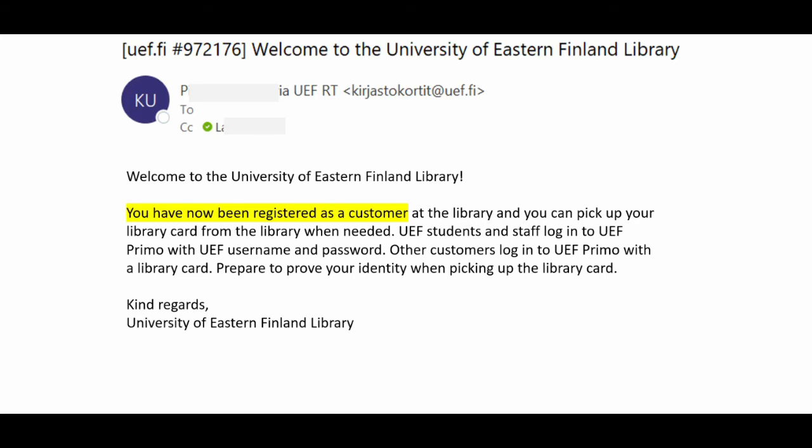Now you can access e-resources remotely and make reservations for printed books. To borrow books, you still need to pick up a library card from the library.